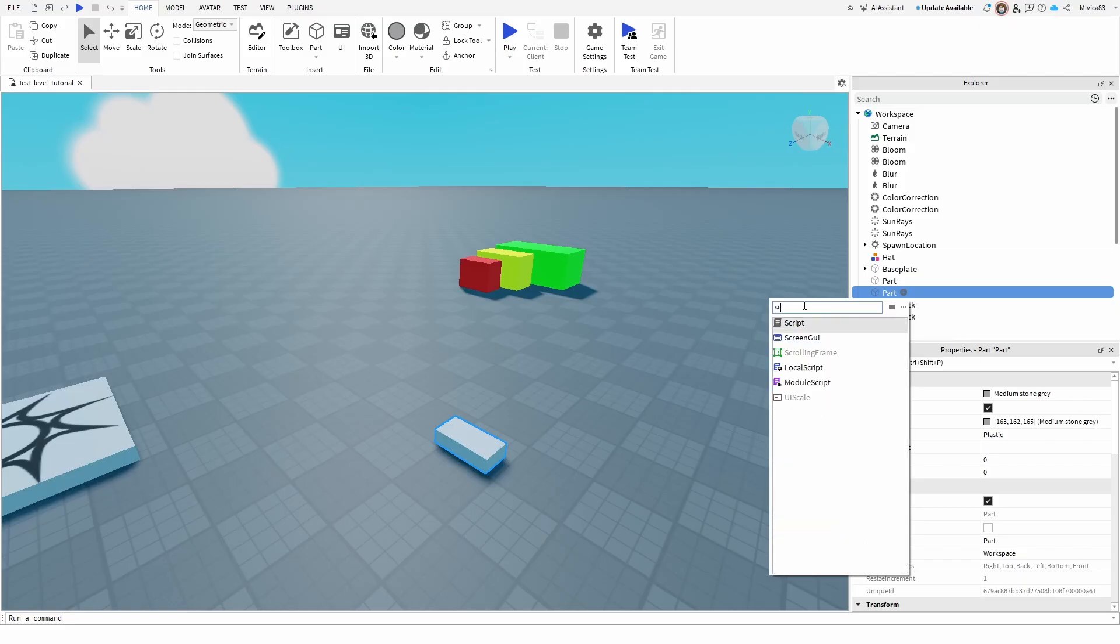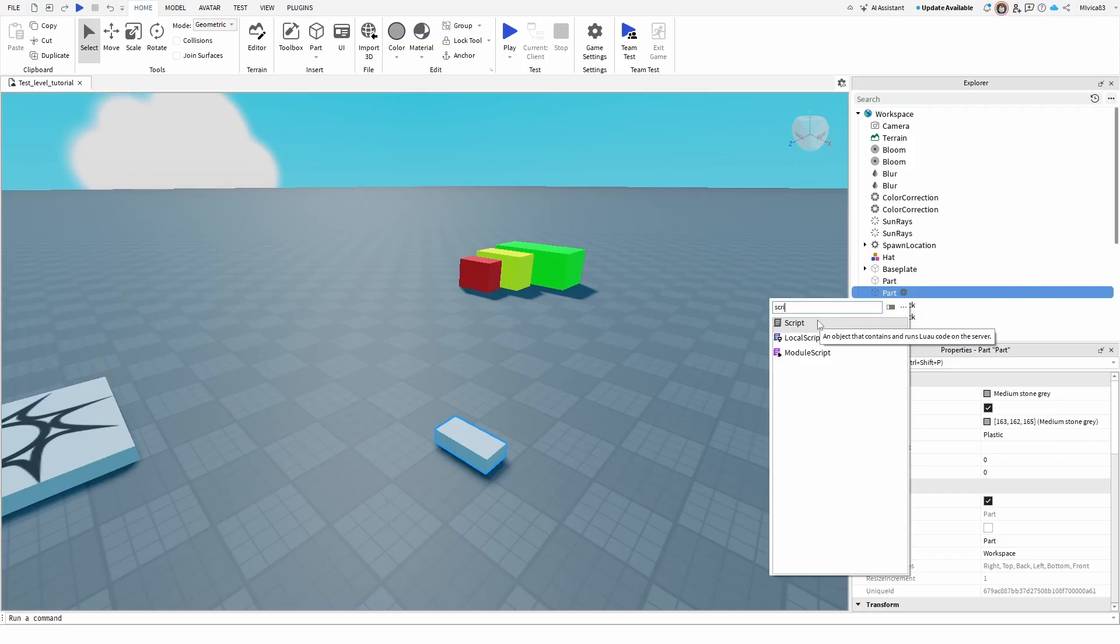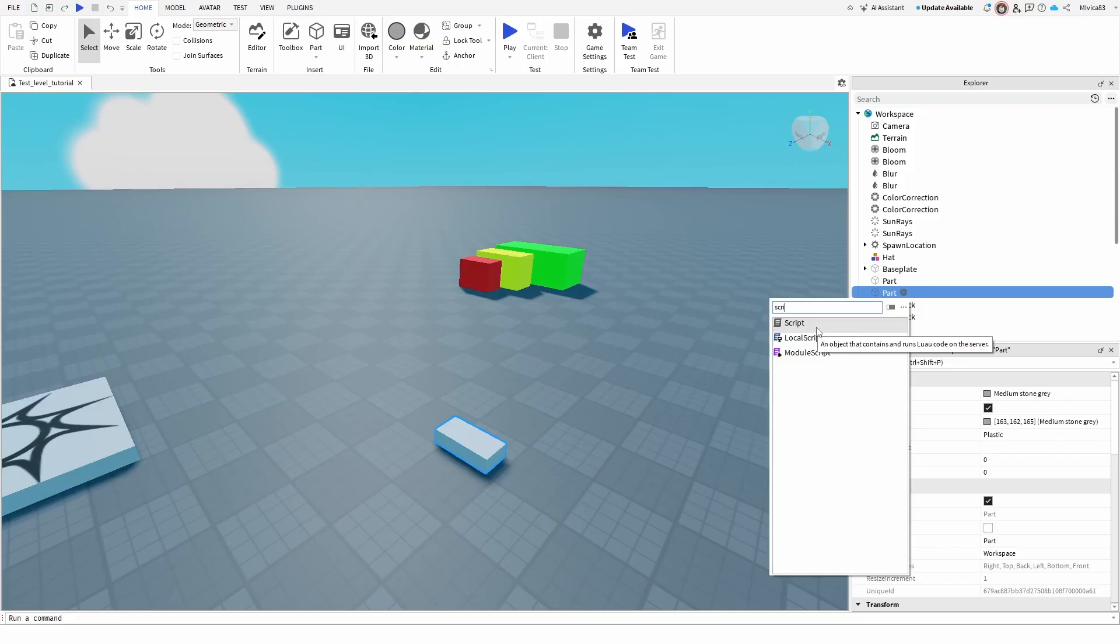But if you search for it, you have two basic options that most use which is script and local script. The difference is that the script is running through the Roblox servers once you write it and affects all of the players that are engaging with the same script, while local script is running on your client, on your PC or whatever device you're using to make your Roblox game.